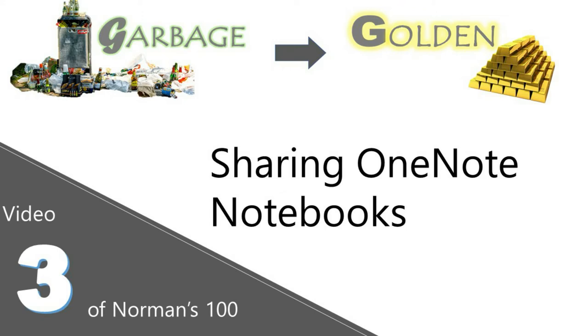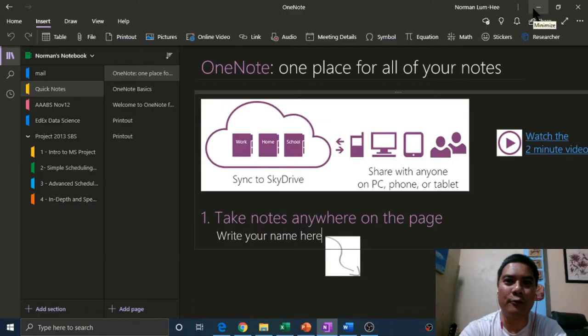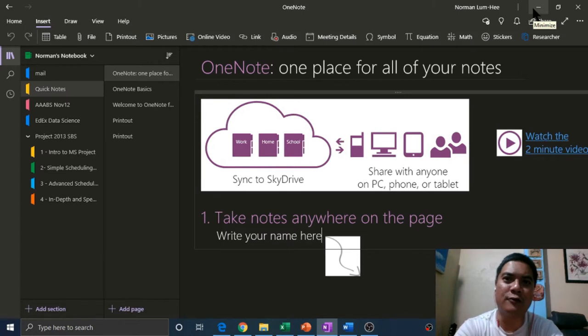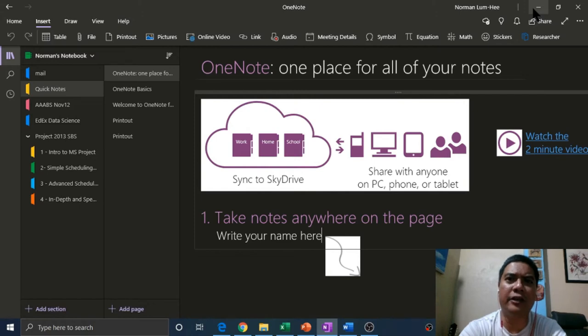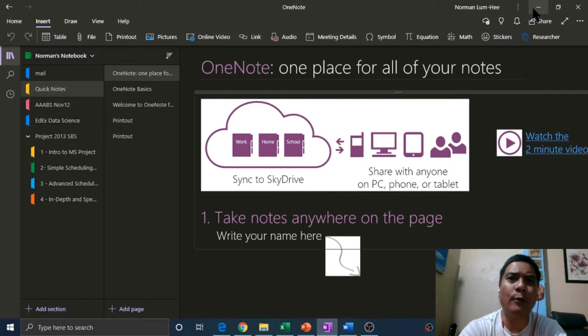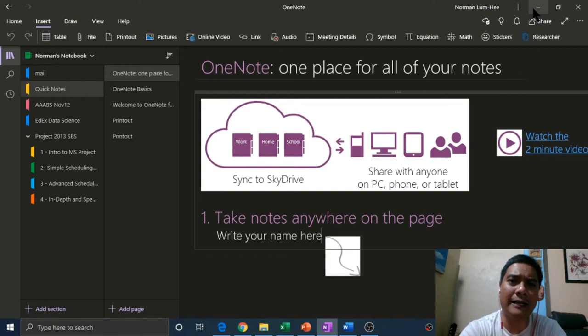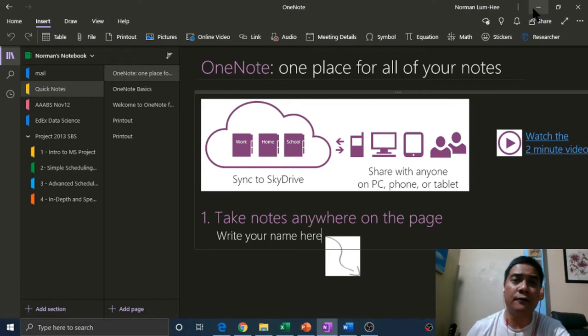Hello there, this is video number three on the road to 100 videos from garbage to golden. Today's question involves sharing OneNote notebooks. A quick note about OneNote: it is one of those underutilized programs that is good for scrapbooking.